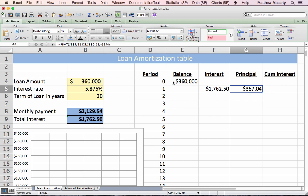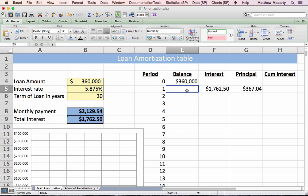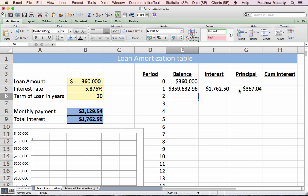The amount of the first month's payment that goes towards principal is $367.04. We can see that the vast majority of the first month goes towards interest. To find the balance after one month's payment, I'll subtract away the principal.